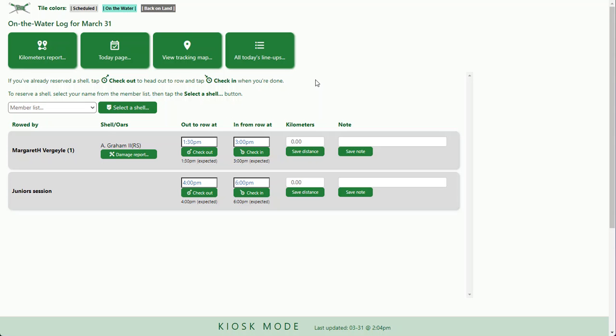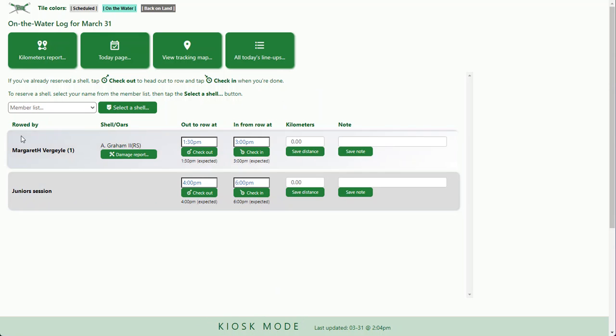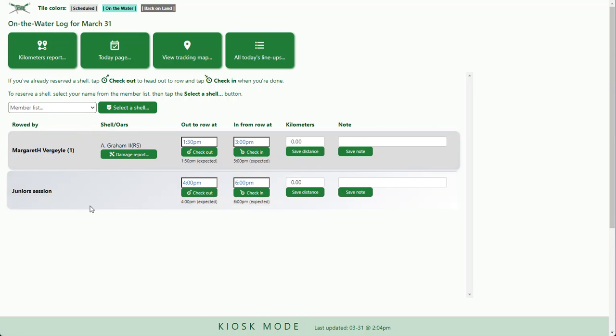In the South Boathouse, this will usually be the default display. You'll see the monitor showing kiosk mode and usually it will show the on the water log.